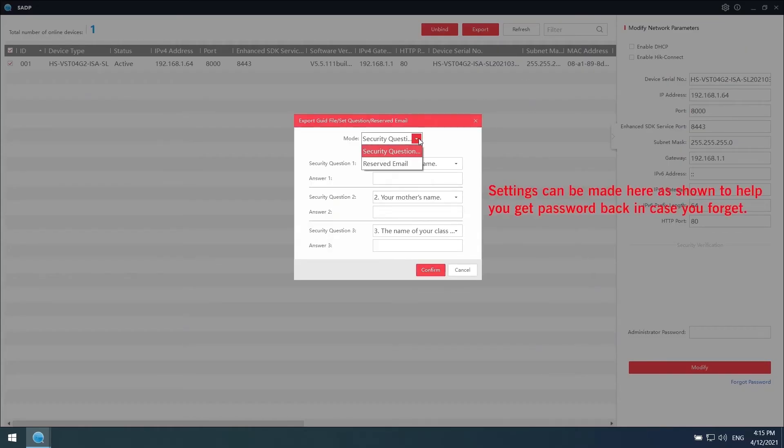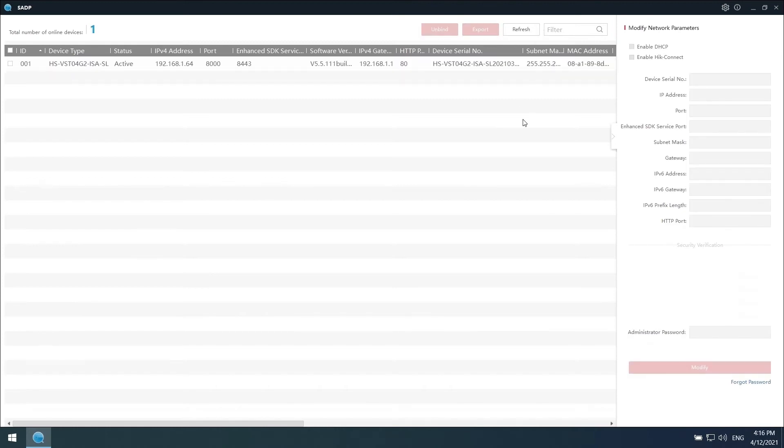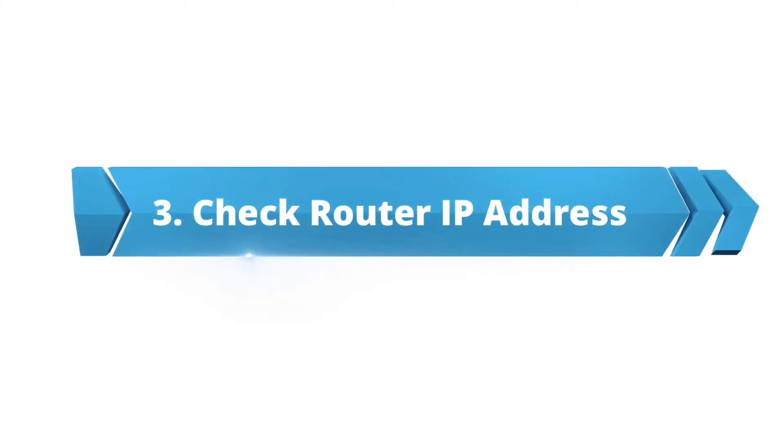Security questions here can help you to get your password back in case you forget. Here we come to part 3.